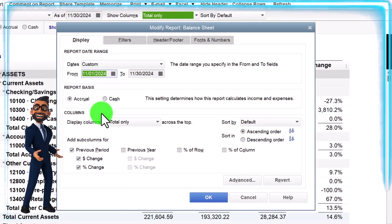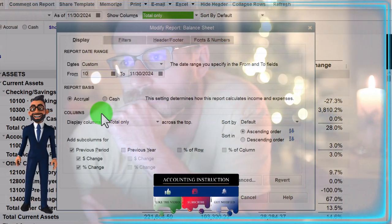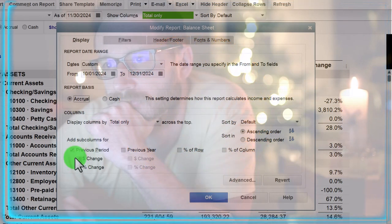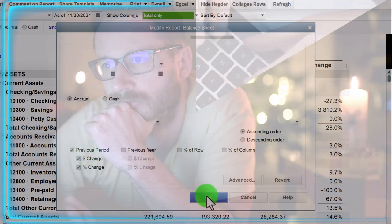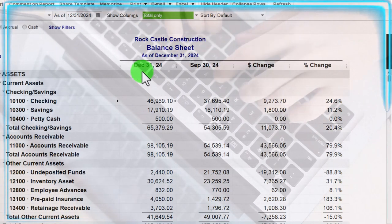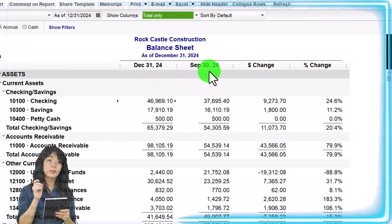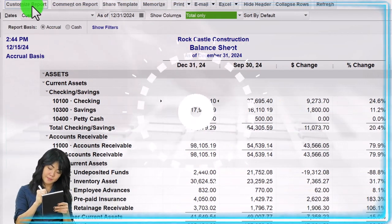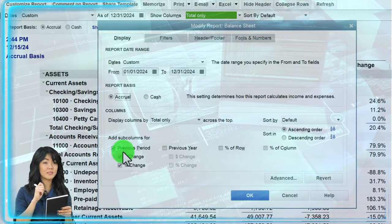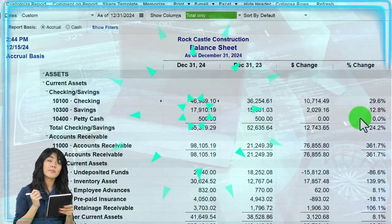For a quarter-to-quarter comparison, set the date to 10/01/24 to 12/31/24 — October through December — then use previous period, keeping the dollar change and percent change, and click OK. Now we've got the timeframe ended as of the last quarter compared to the end of the third quarter in September. For a year-by-year comparison, set the date 01/01/24 to 12/31/24, use the prior period option, and we've got 2024 compared to 2023, with the change and percentage change.